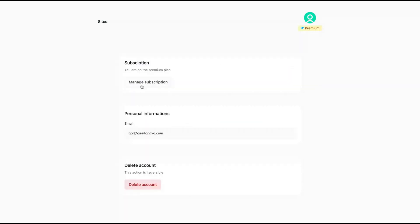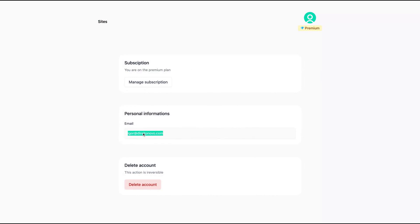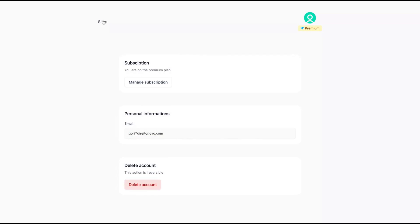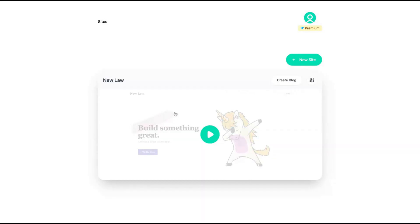Here in the settings, on the premium plan, you can see that I already bought the lifetime deal. Here's the email — you can change the email, but if you don't ask support, you can't change the email by yourself.